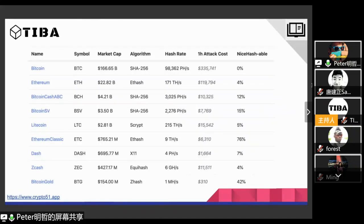For instance, there's a website called Crypto51 which estimates the cost of a double spend attack or 51% attack on different cryptocurrencies. For Bitcoin, you need around $300,000 for a one-hour attack. For Bitcoin SV, which is a fork of Bitcoin, it's much cheaper — around $7,000. So these systems are much easier to attack. And actually, I recall that BSV had a double spend attack this year or late last year, so it actually does happen.